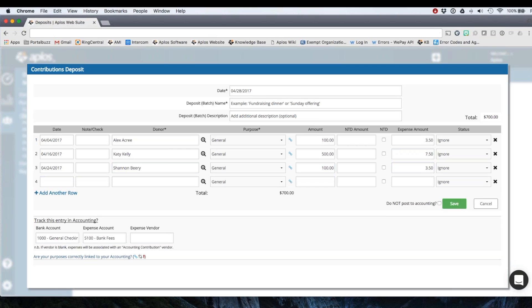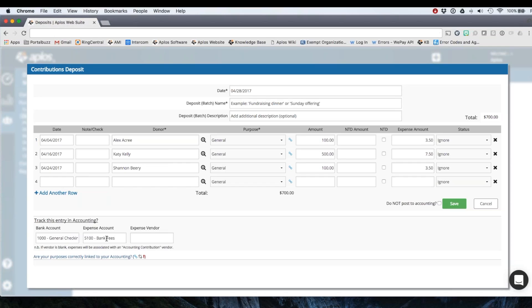So you'll see that we've got the total of this column here, $700. And then we've got the expense amount here. So this allows you to choose your expense account so that the total of this column will be broken out into the expense account there. I've already got my checking account chosen. So this is where the net deposit will reflect in my general checking.